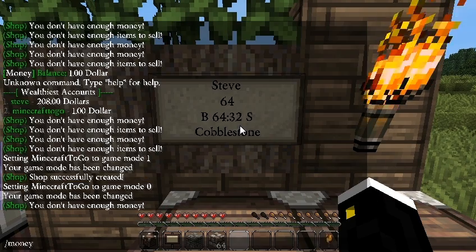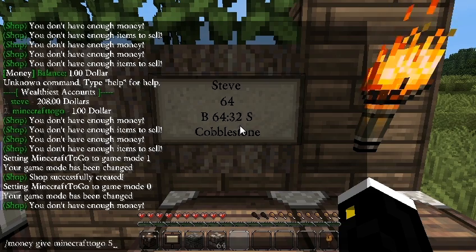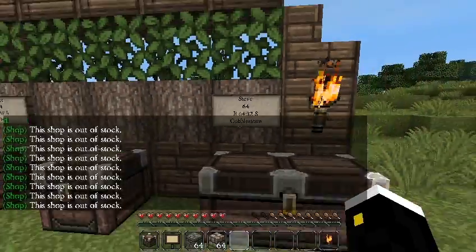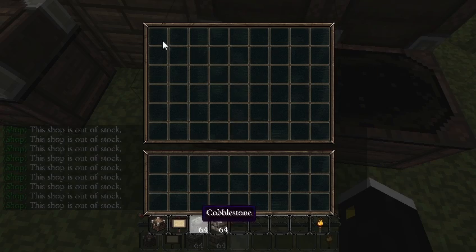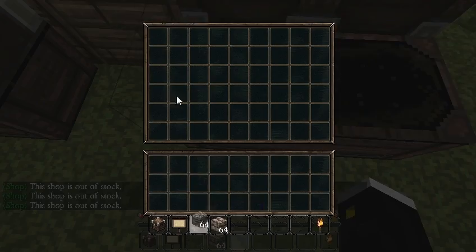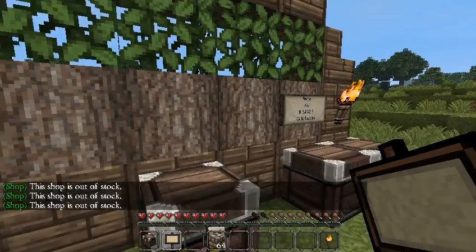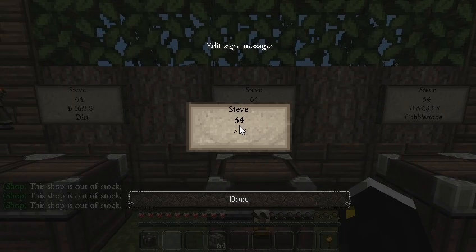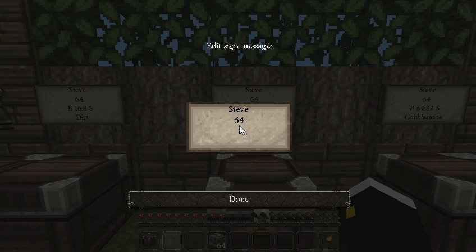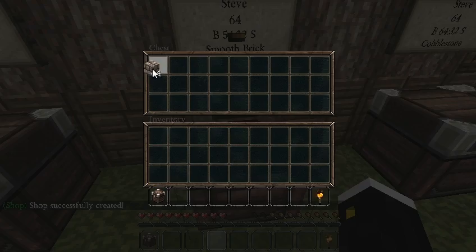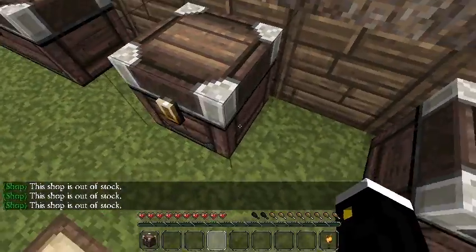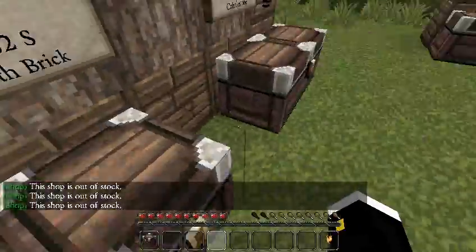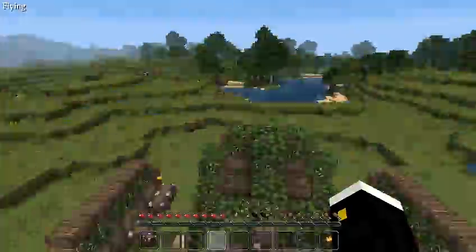Let me also show what happens when a regular shop runs out of stock. Creating a shop for Steve selling cobblestone — once the chest empties, you'll see the message 'the shop is out of stock.' This works for any item ID. Also, default players without permissions won't be able to take items out of shop chests, though they may be able to open them.